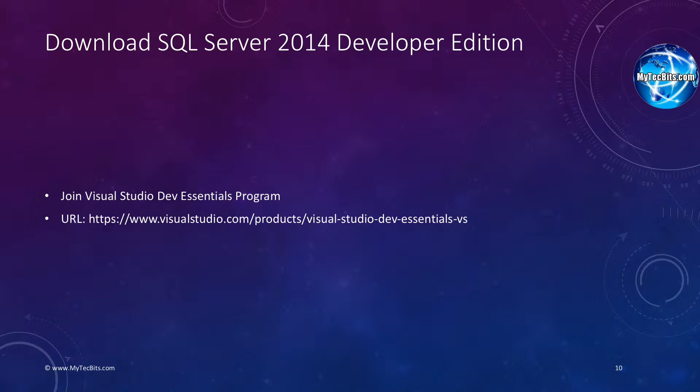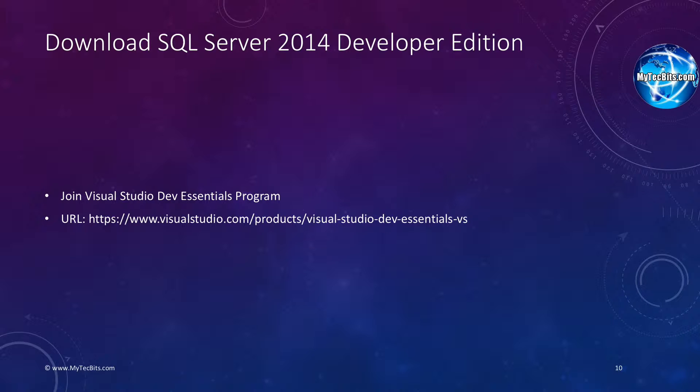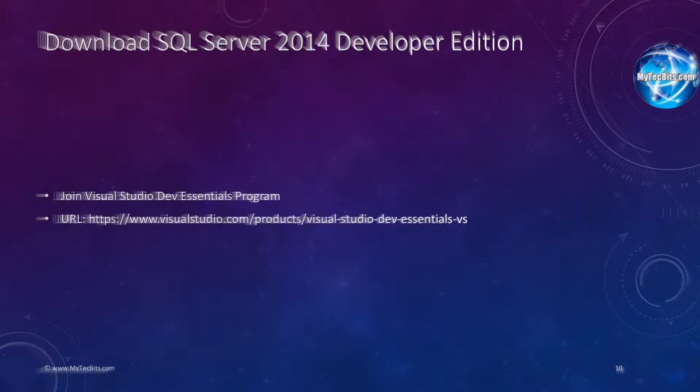The SQL Server Developer Edition is freely available for developers through the Visual Studio DevEssentials program. To download the setup file, go to the Visual Studio DevEssentials website. The URL is displayed here. I have also provided the URL below the video in the description section. Let's go to the DevEssentials website and download the Developer Edition.